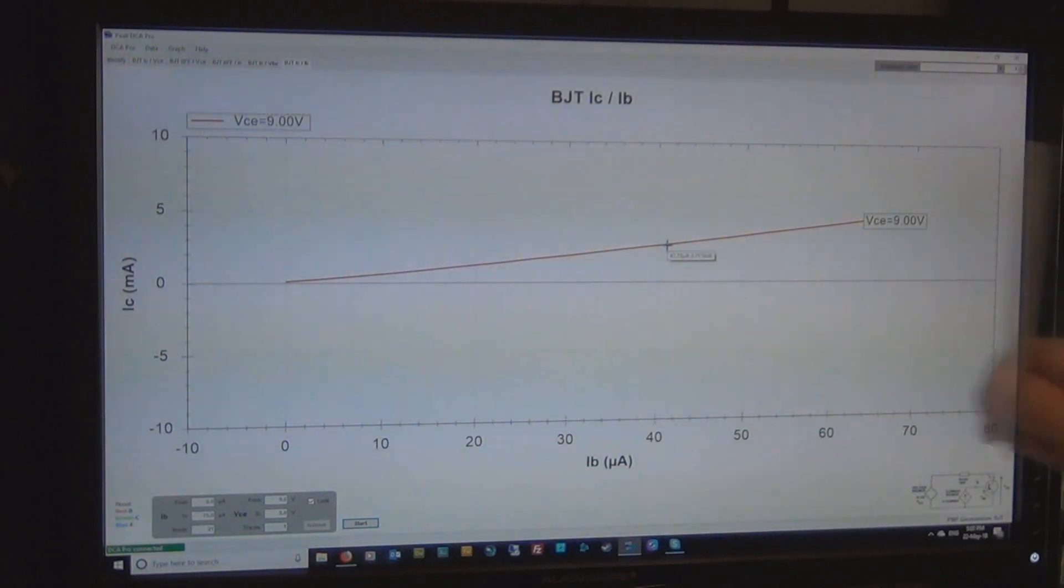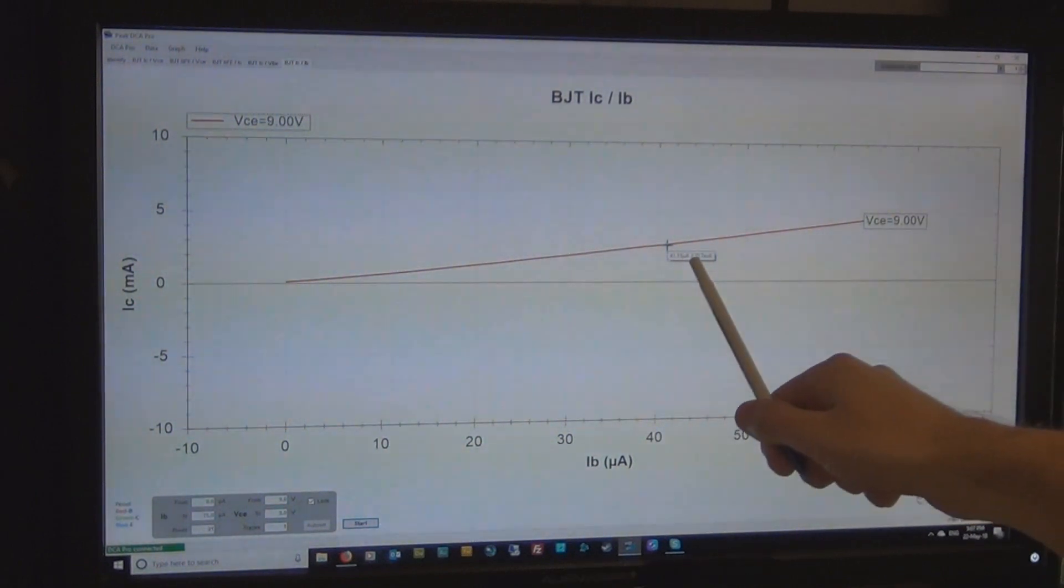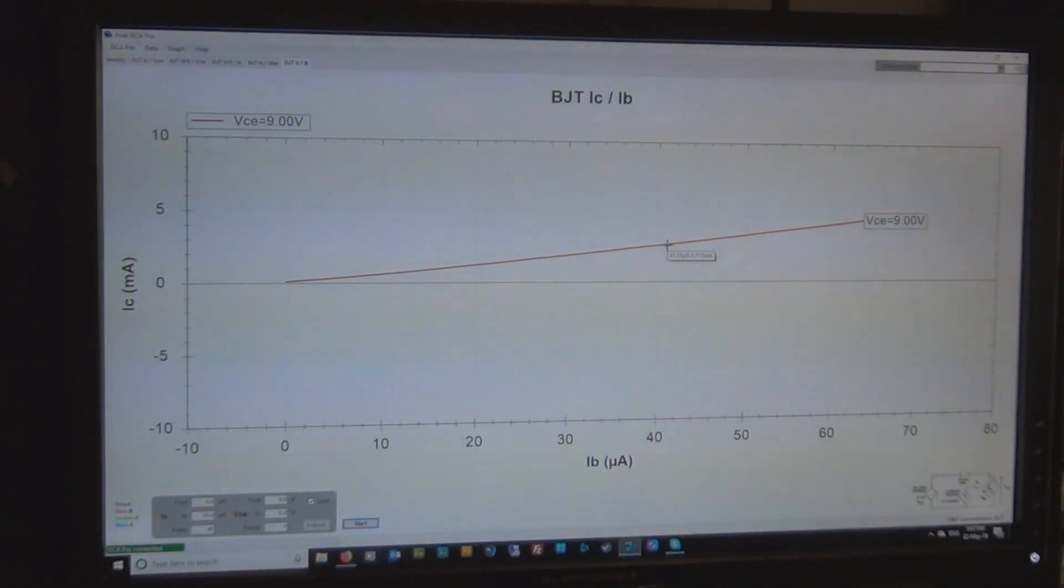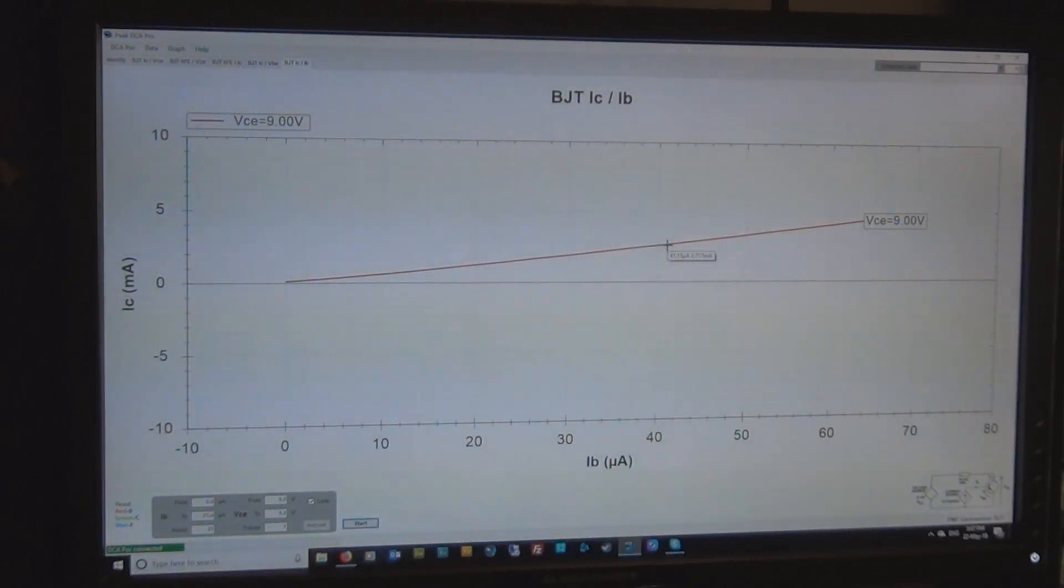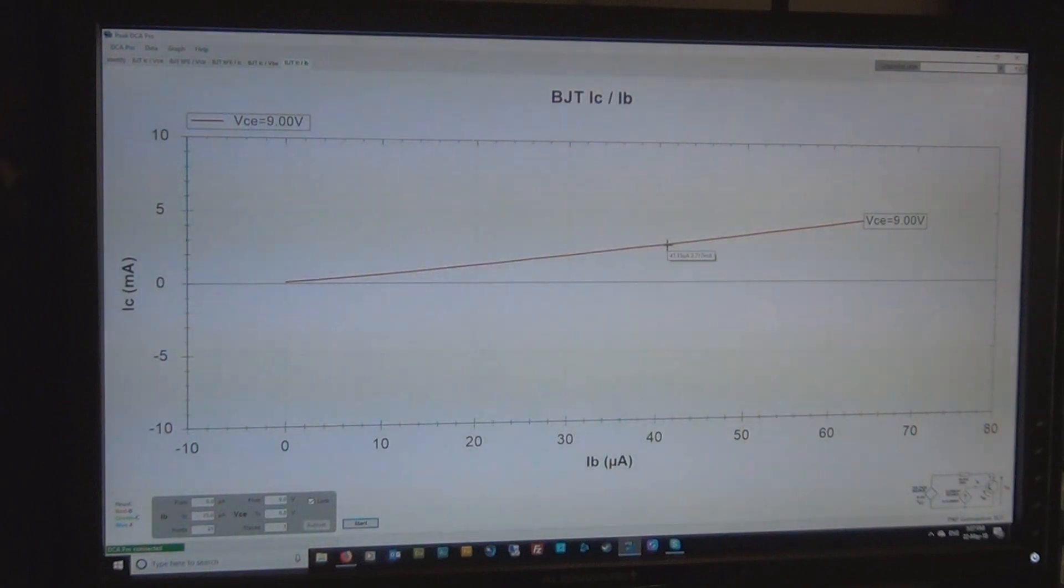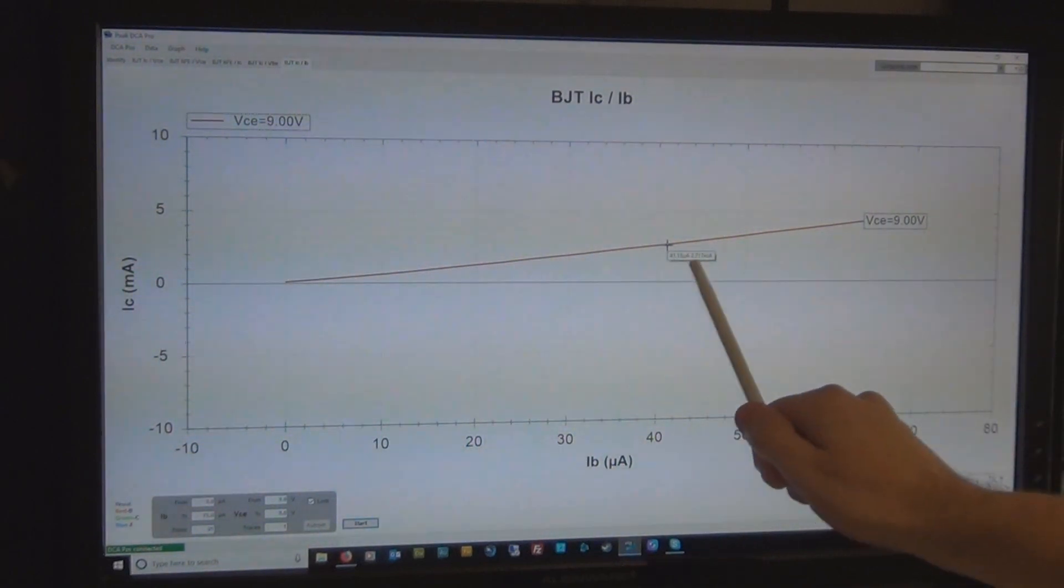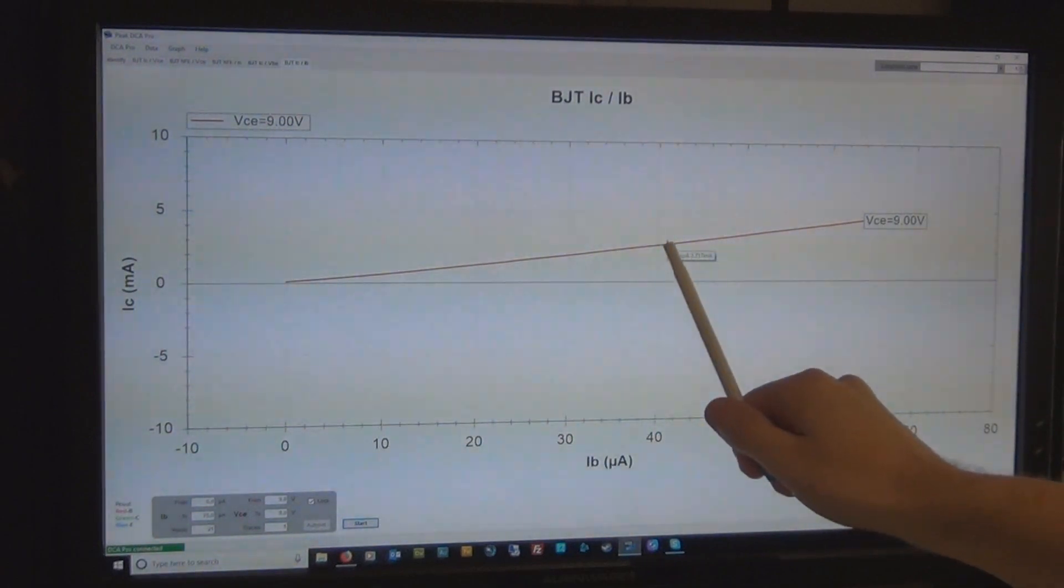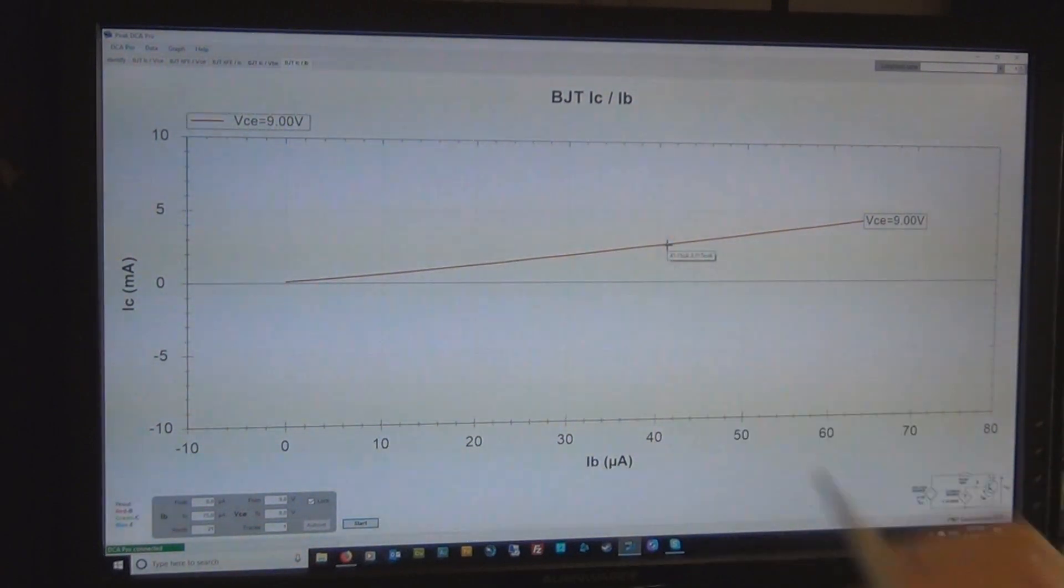So 2.717mA is the collector current. So it's 2.717mA over 41.15µA, that's the other number there, you probably can't see it but that's the two numbers that are coming up at that point on the graph.